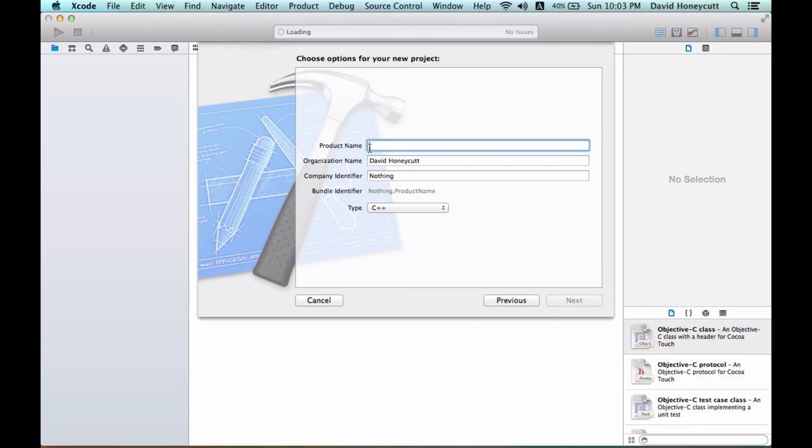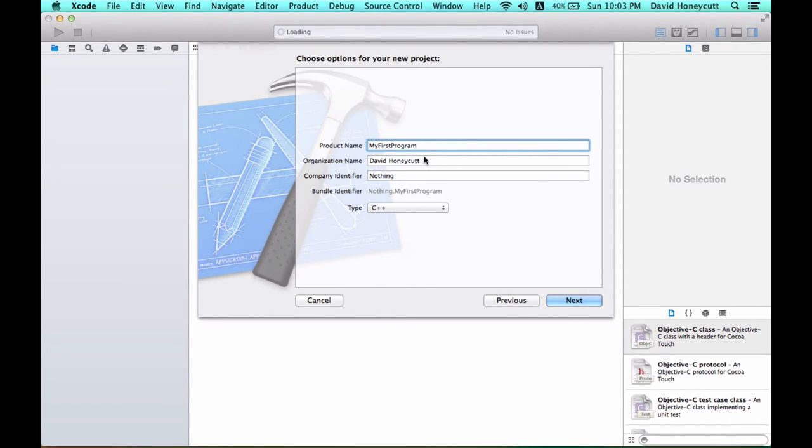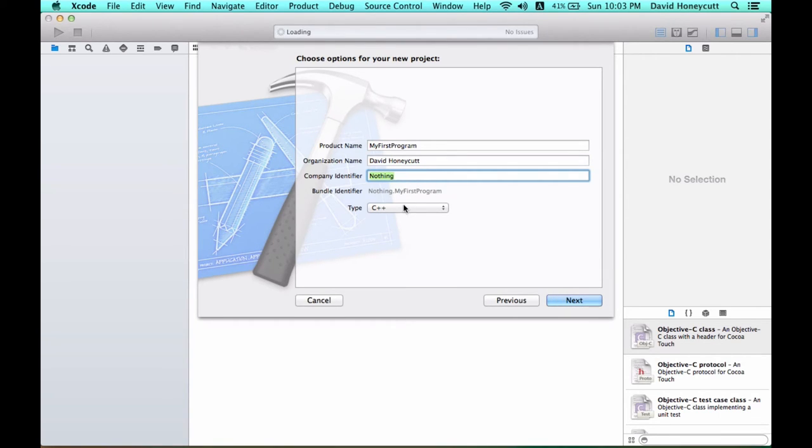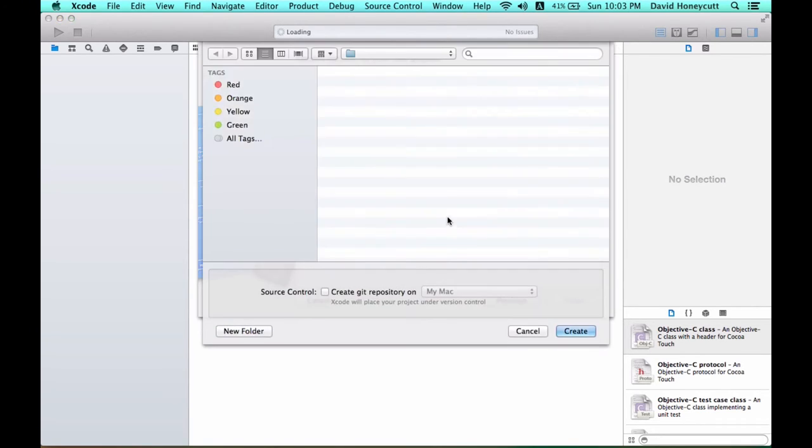So it's going to have a product name. You can change product to project. Think of it as project name, my first program, organization name, company identifier. And then you want to make sure C++ is selected as the type. Then click next.